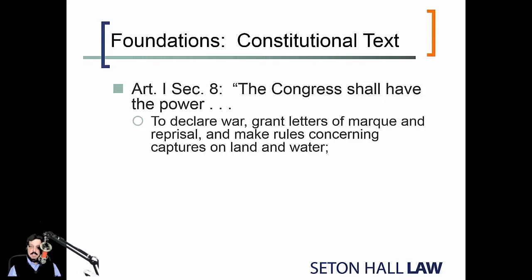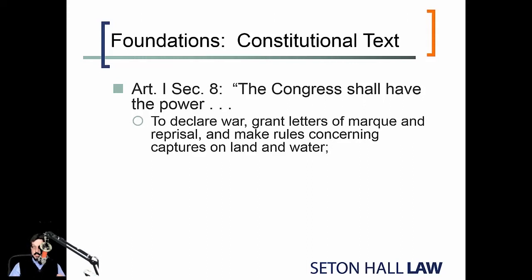Within Section VIII, among those enumerated powers is the power to declare war. So Congress, according to the constitutional separation of powers, is the body that has the power to declare war. Notice also these other military-related items: letters of marquee and reprisal. These probably relate originally to piracy on the high seas and making rules concerning the capture of vessels on land and water.